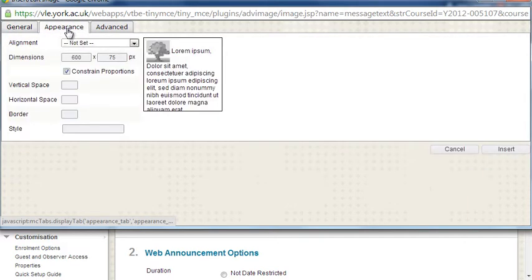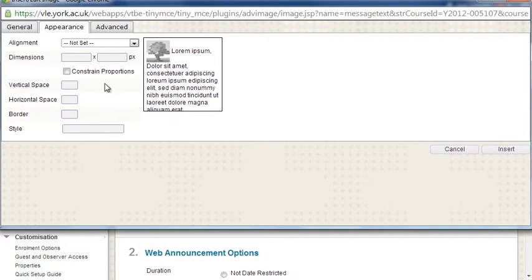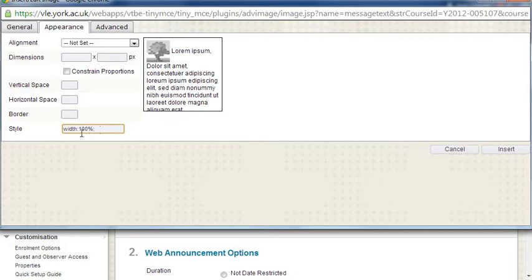In the appearance tab I want to remove the dimensions that are set. The reason I'm going to do this is because I want this image to span a hundred percent. Remove these dimensions, just empty up all the boxes.